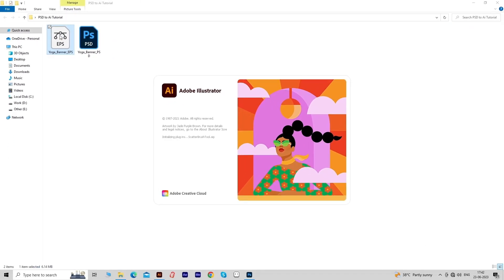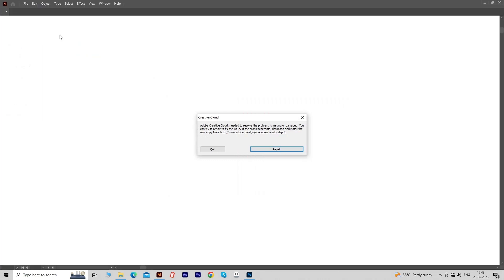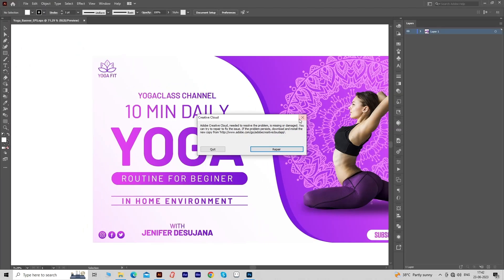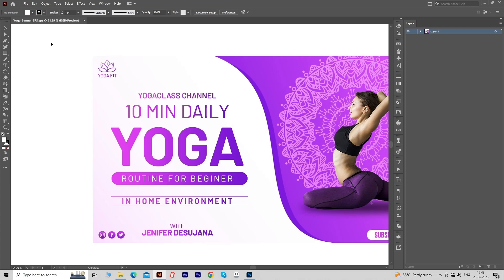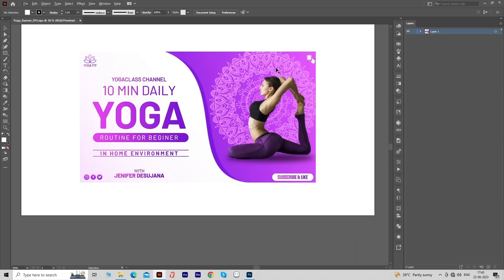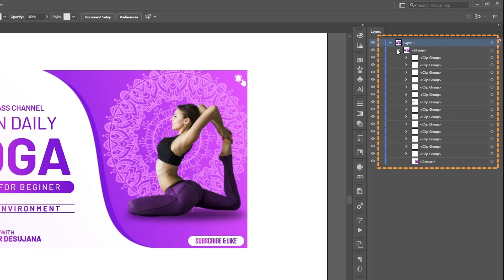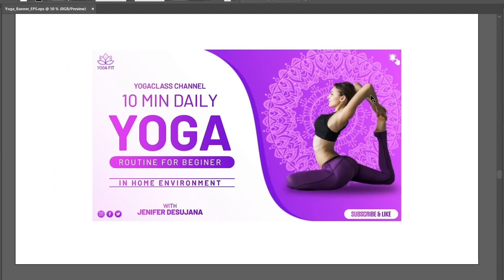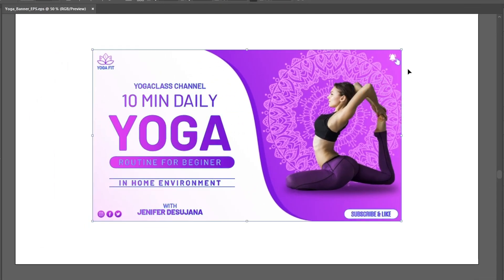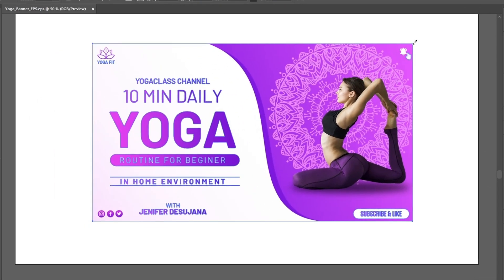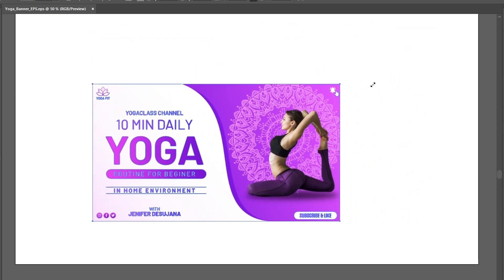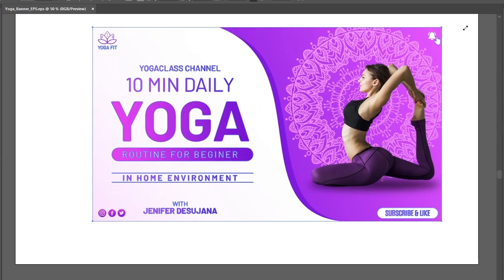That will open the EPS file in Illustrator. We have successfully opened the PSD file in Illustrator. You can see all things are in separate layers and now all things are in vector form. So you can scale up and scale down the design as per your requirements. To scale professionally, click on the corner of the transformation container and drag inside to scale down, or drag outside to scale up.